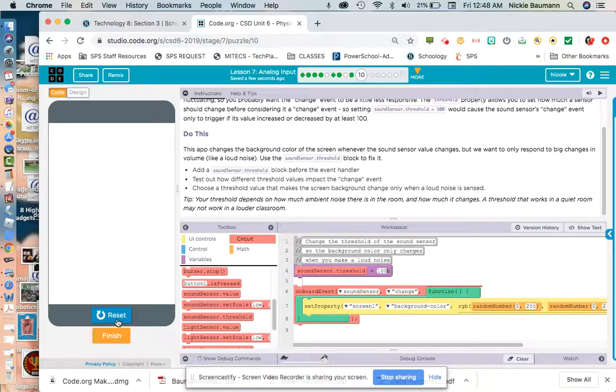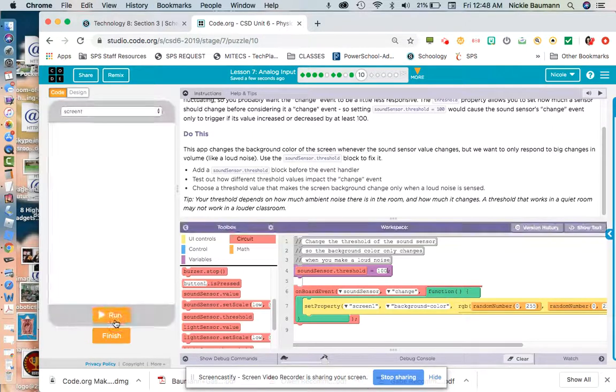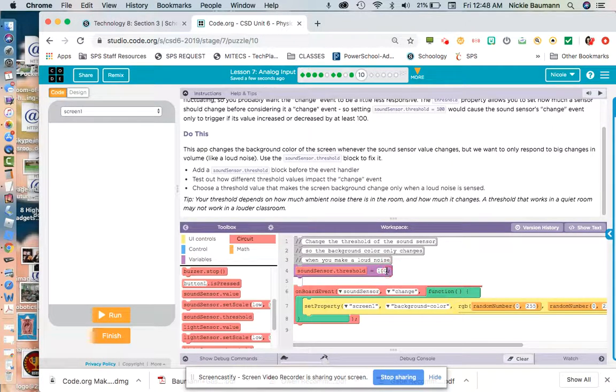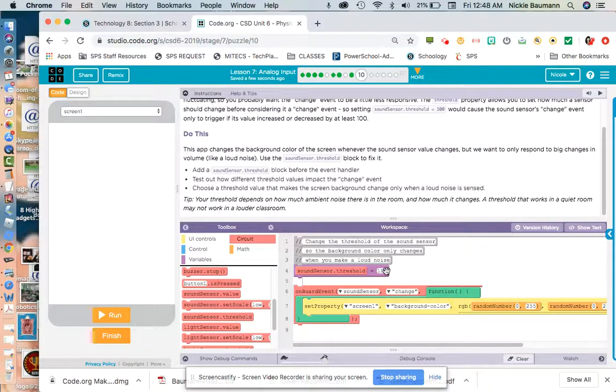Uh-oh. It's not doing anything. Okay. I'm going to reset. Maybe we'll do less. Let's do 10 and run.